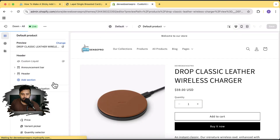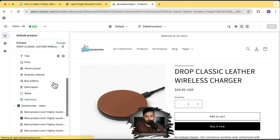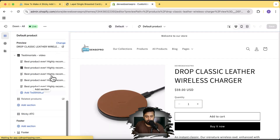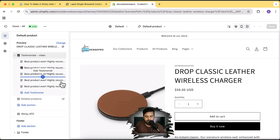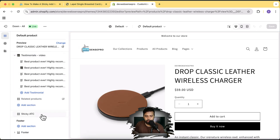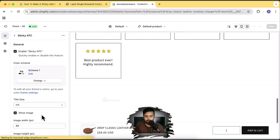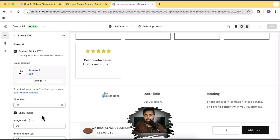Now let's go to the customized settings where you will have this showing up as a section. That's my product page template, and if I scroll down you can see I have this sticky ATC option — that's the section which I'm going to show you guys how you can add on your store.